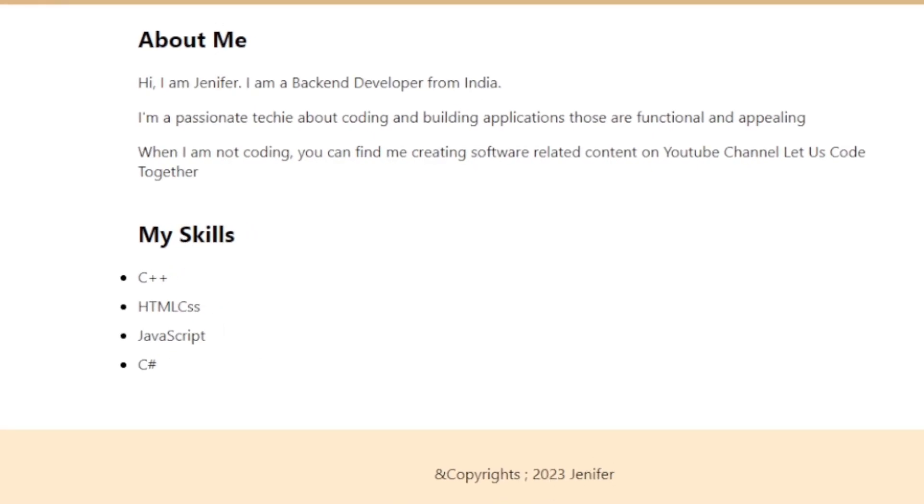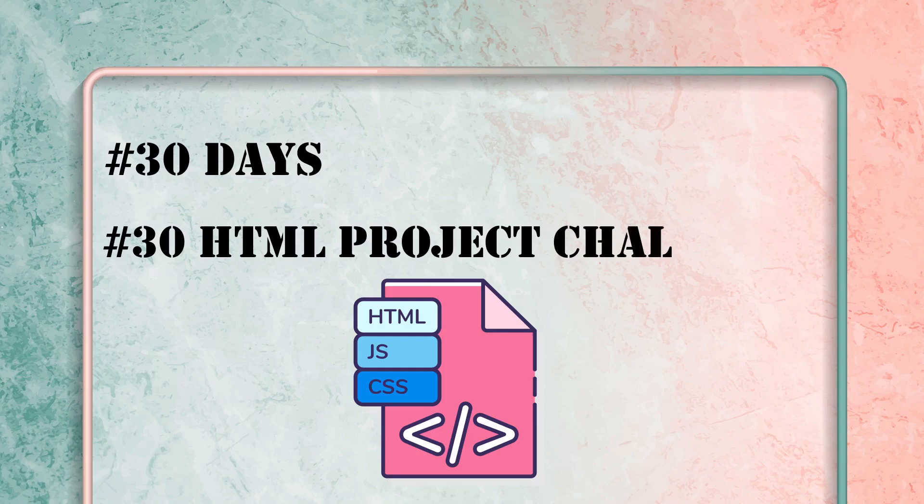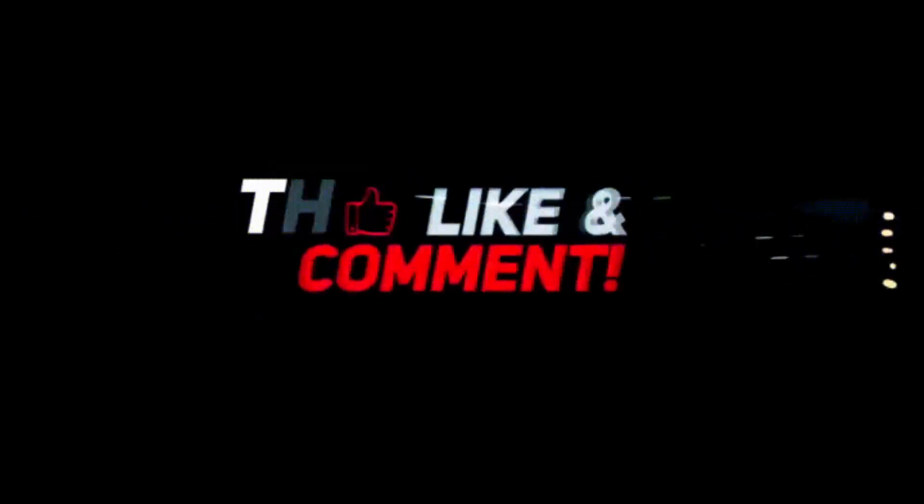So you can try enhancing it with the styles that you like. Hope it's useful. And it's a 30 days 30 HTML projects challenge. Stay tuned. Take care. Bye.